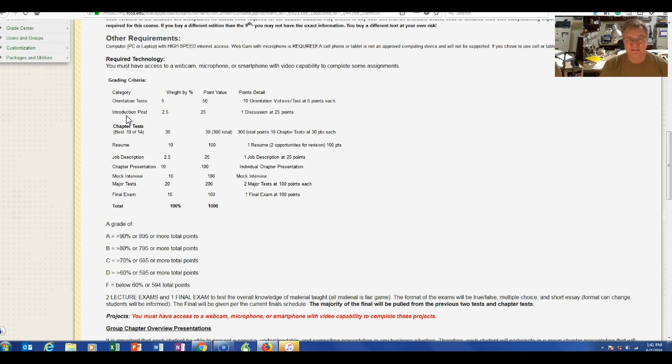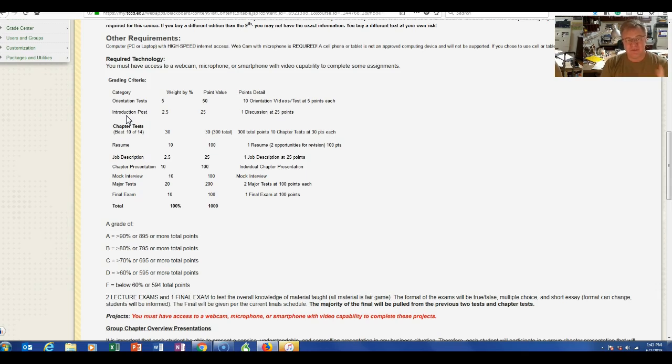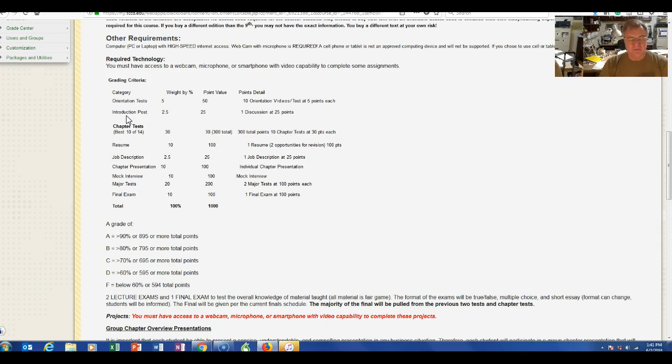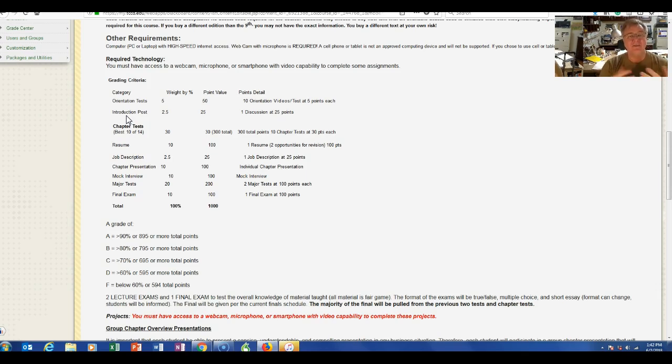The main portion of the class for me is not the tests—that just proves that you're reading. The main portion of the class for me are three things: one is your resume, two is your presentation, and three is your mock interview. We'll talk more about that, so I'm not going to go into great detail, but be safe to say that all of these are very easy to do. Do not kill yourself on these three assignments thinking that it's got to be fantastically perfect.